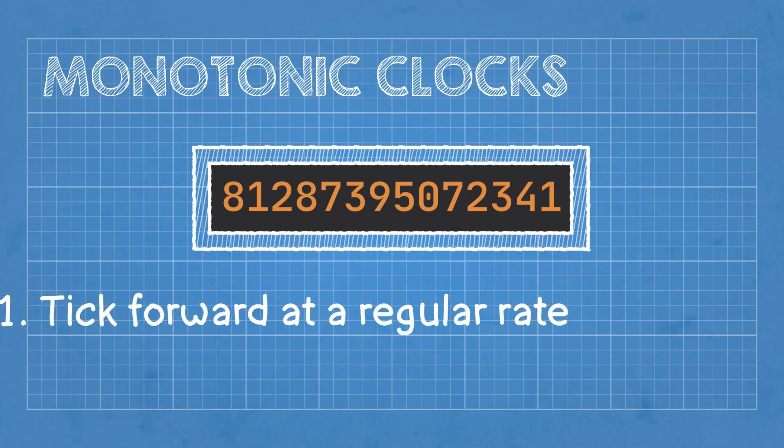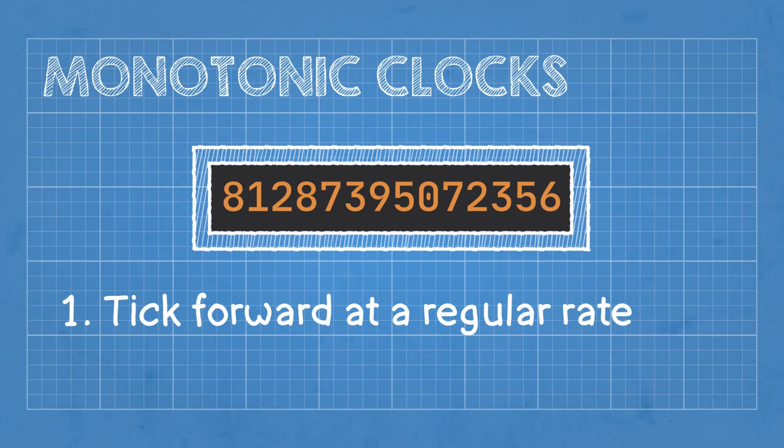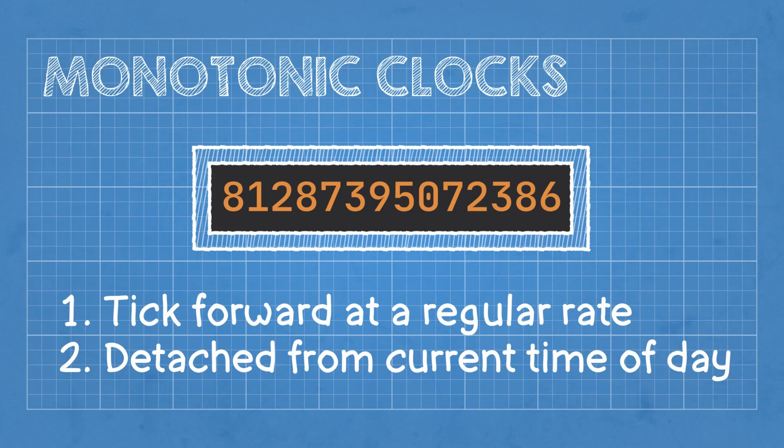It's a clock that just moves forward at a regular rate, regardless of any changes to the current time of day. There are a variety of hardware timers that can be used as a time source for a monotonic clock, but the main idea is that they all tick forward at a regular rate and they're detached from the current time of day.